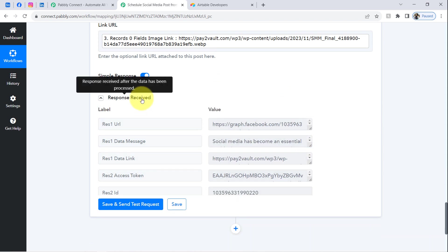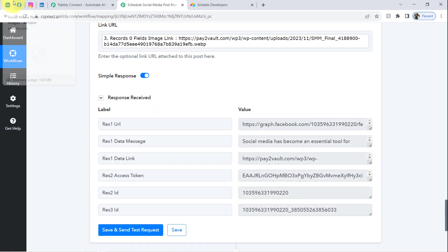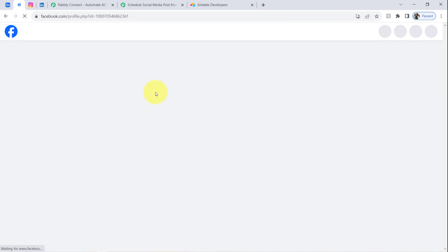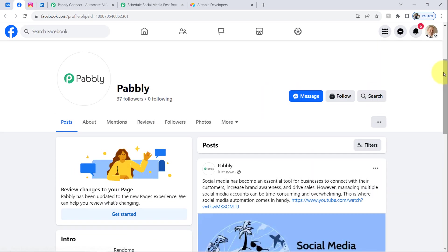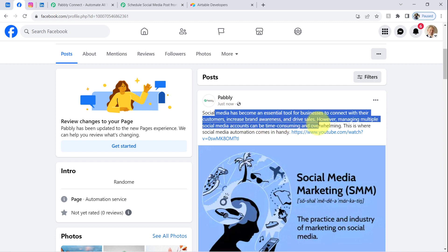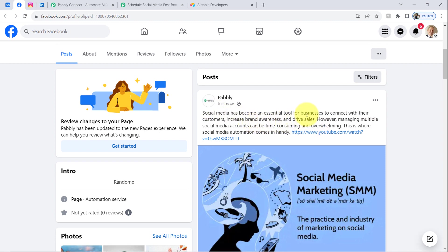It is showing a positive response. Going back and refreshing my Facebook page, and the same content has been posted: 'Social media has become an essential tool for businesses to connect with their customers, increase brand awareness, and drive sales' — along with the image.